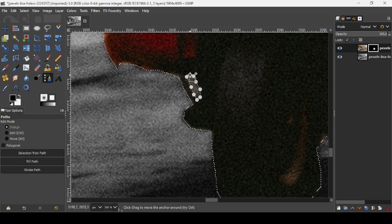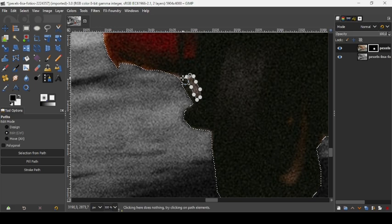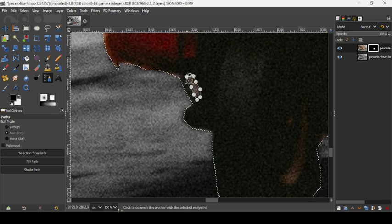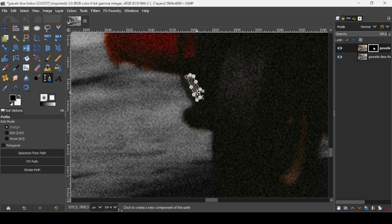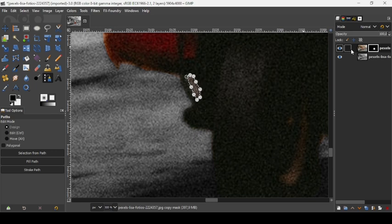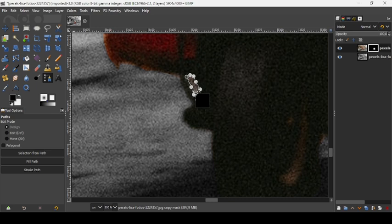And now keep the ctrl key down here to link the last path with the first one. And now press enter. So now I just need to fill this selection with black here. As you can see here, we are on the layer mask, so I'm just going to drag the foreground color here like this.